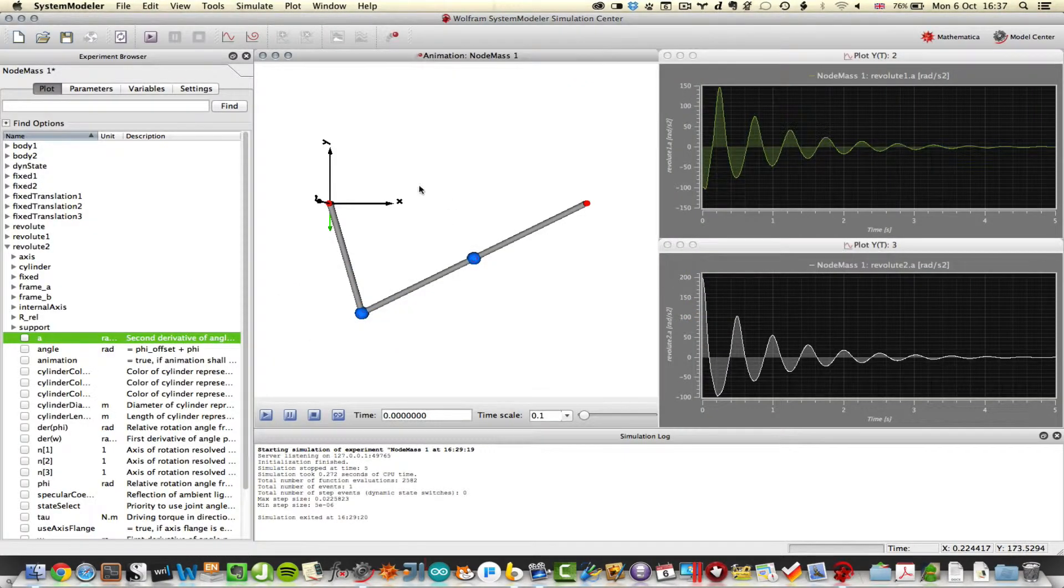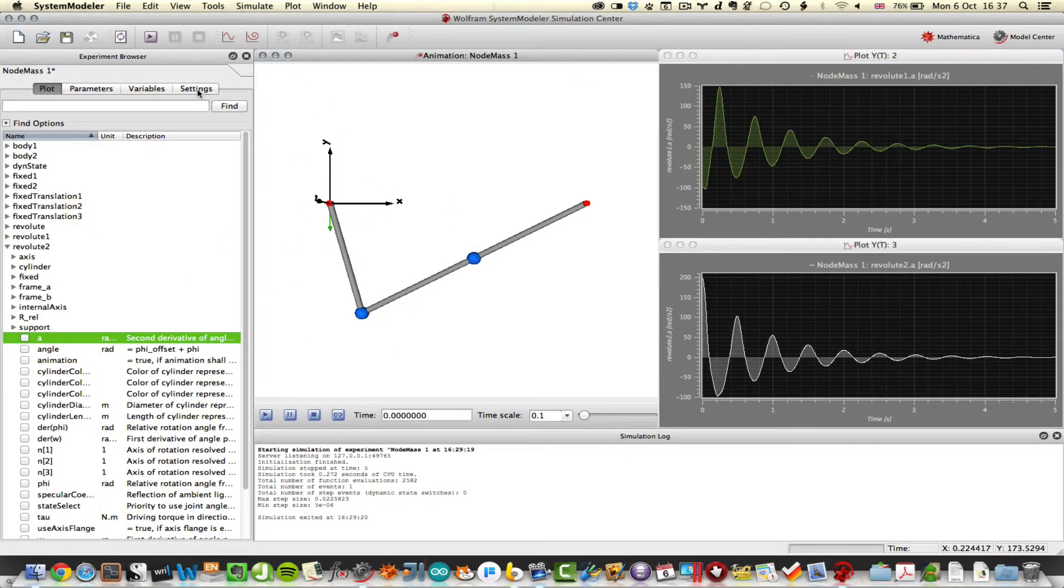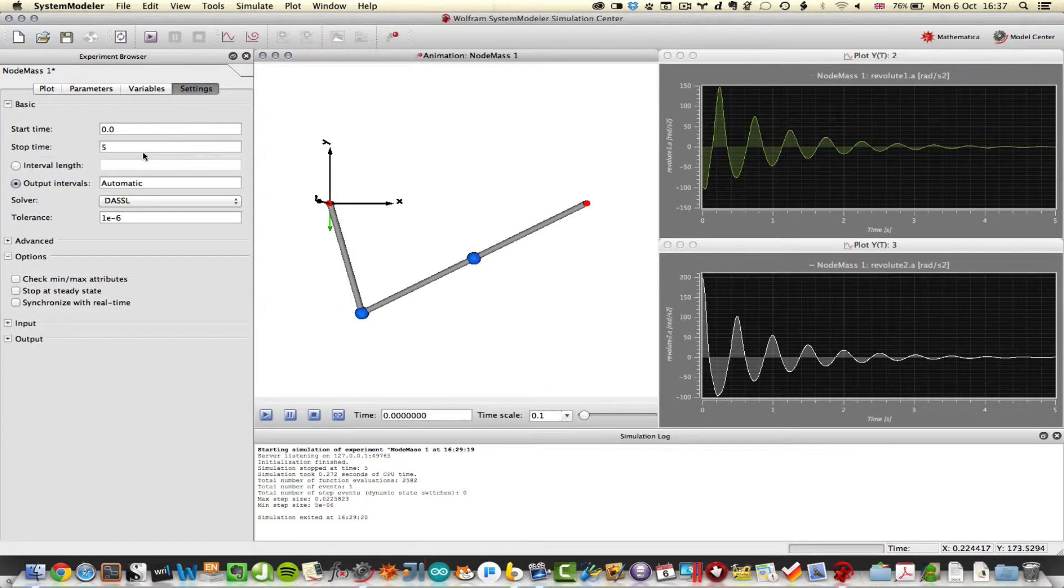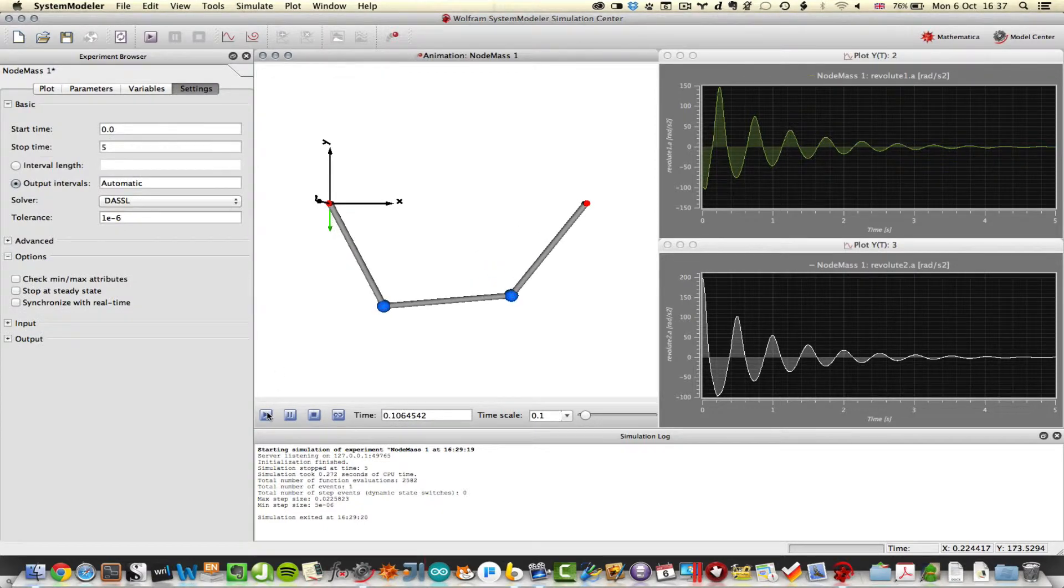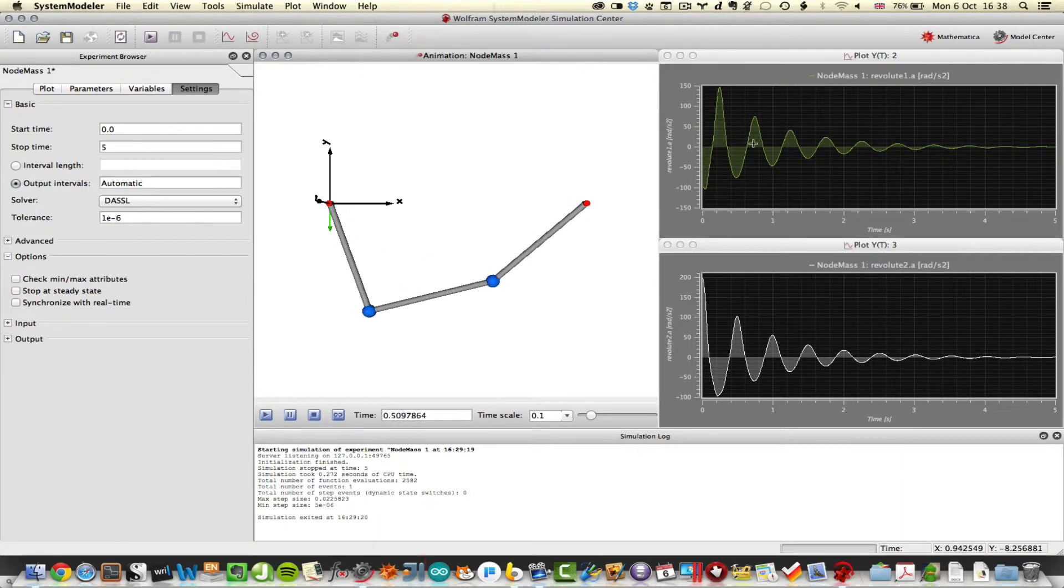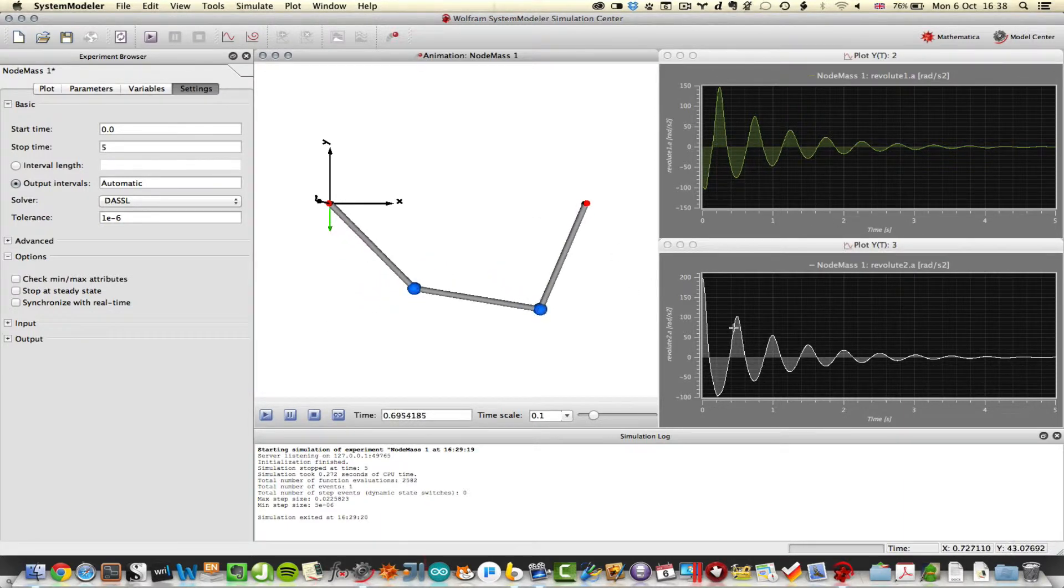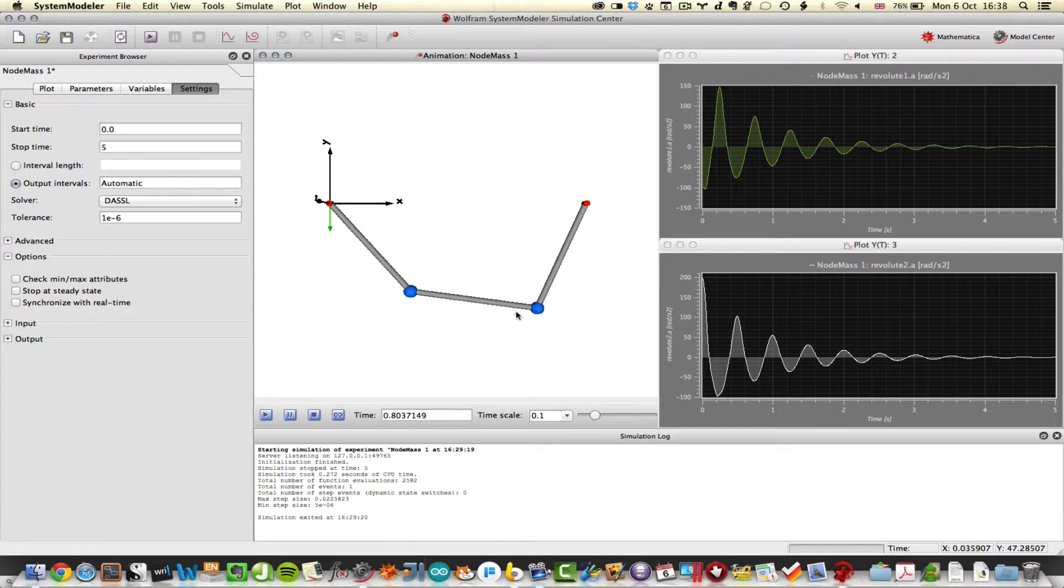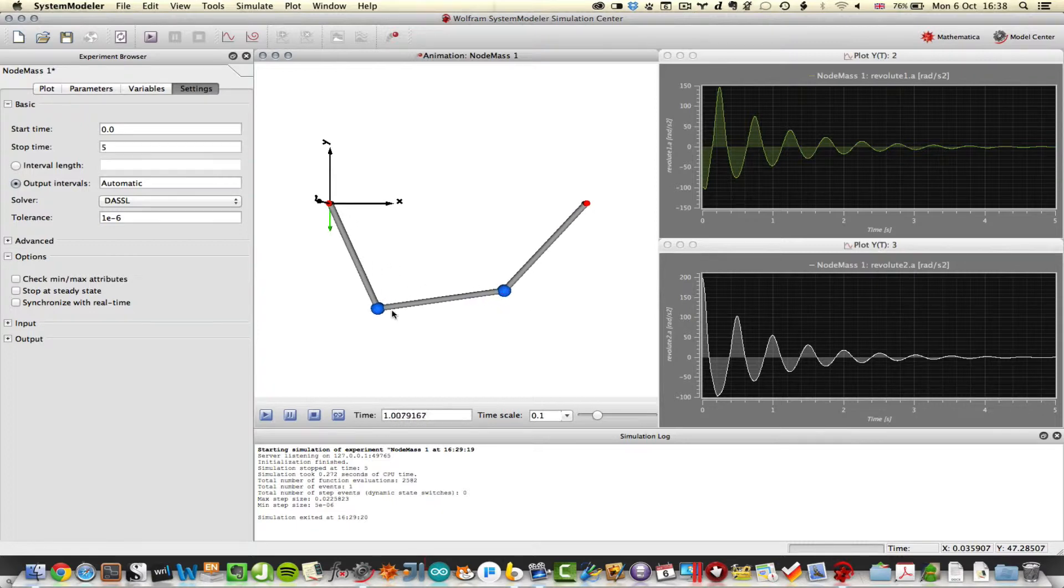And what I've done here is I've already run the simulation. I've run it for 5 seconds. And if we play the animation, you'll see that the mass starts to bounce around. And you can see here I've got the nodal mass accelerations on the 2 blue points there.